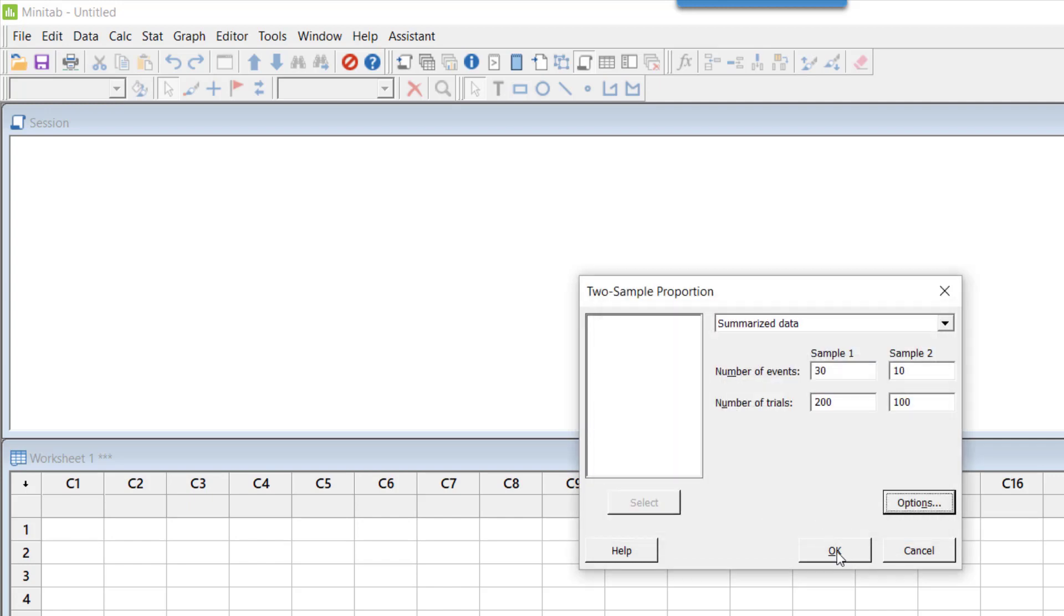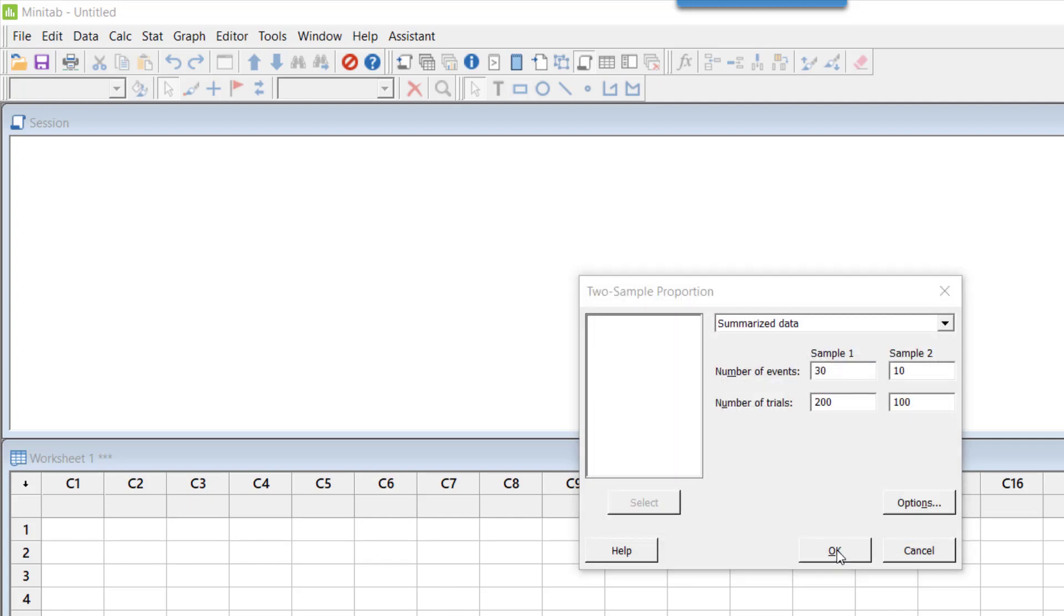I press OK here and this will give me the result of the two proportions test. Let's quickly look at this result.